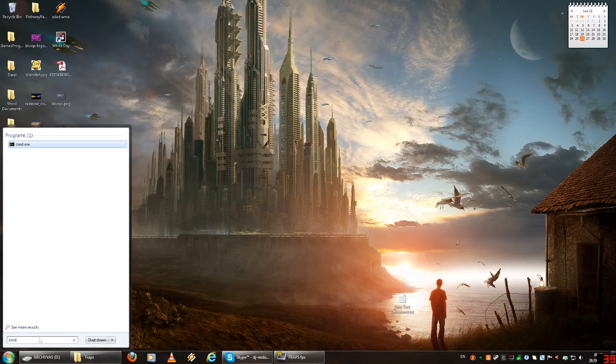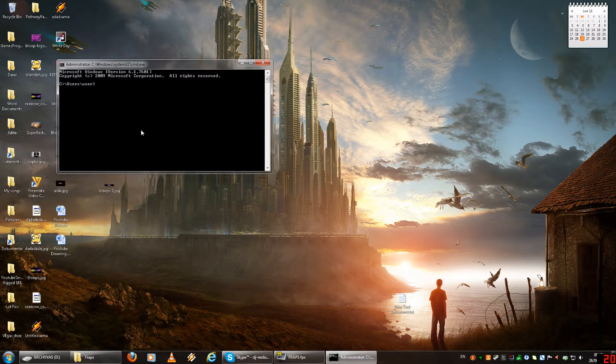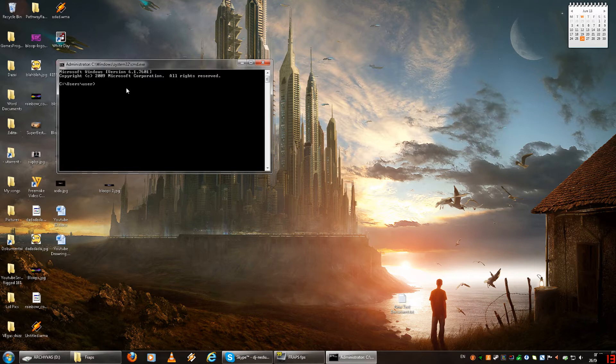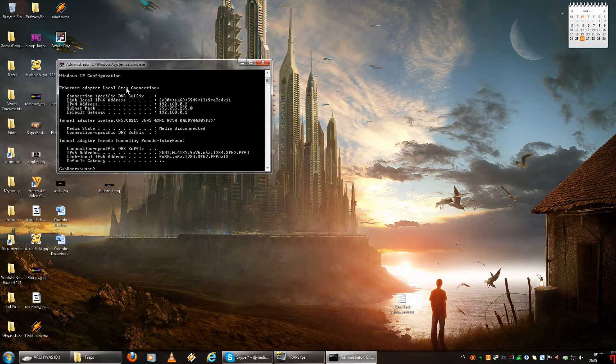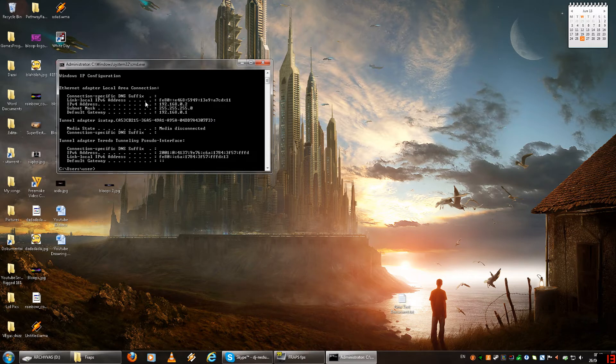So first of all you need to go into start and then search, and then you do command.exe, or just CMD whatever, and you type in ipconfig. And you need to look at your default gateway and your IPv4 address, that's going to be needed for later.